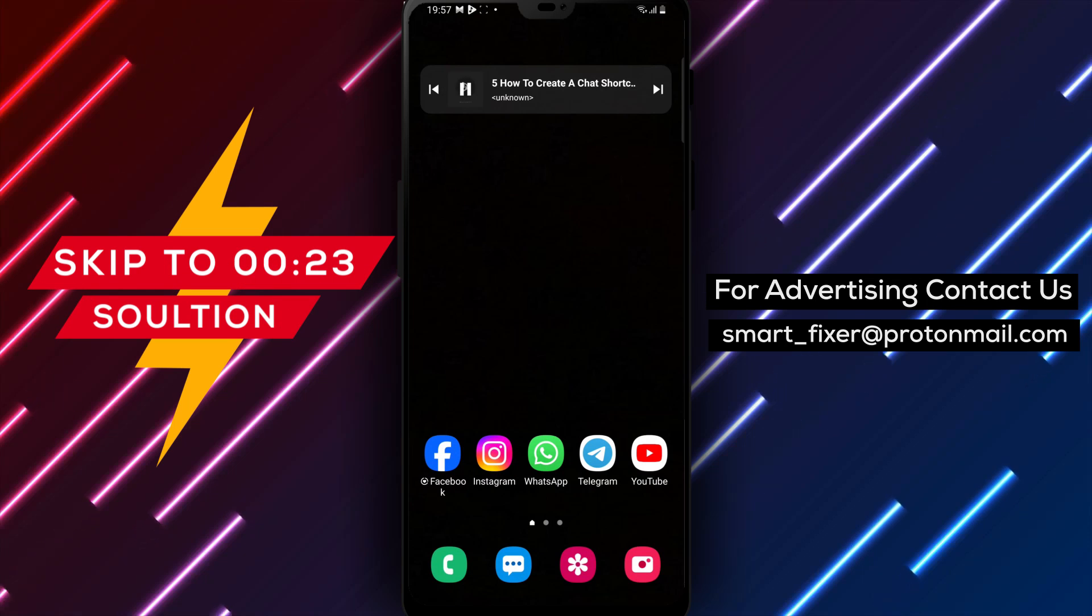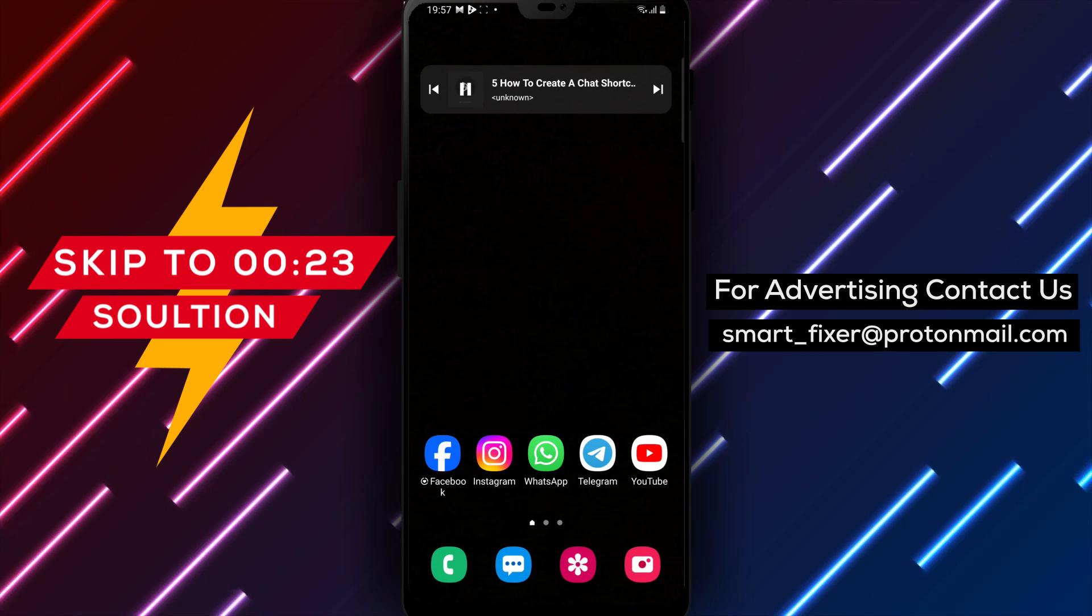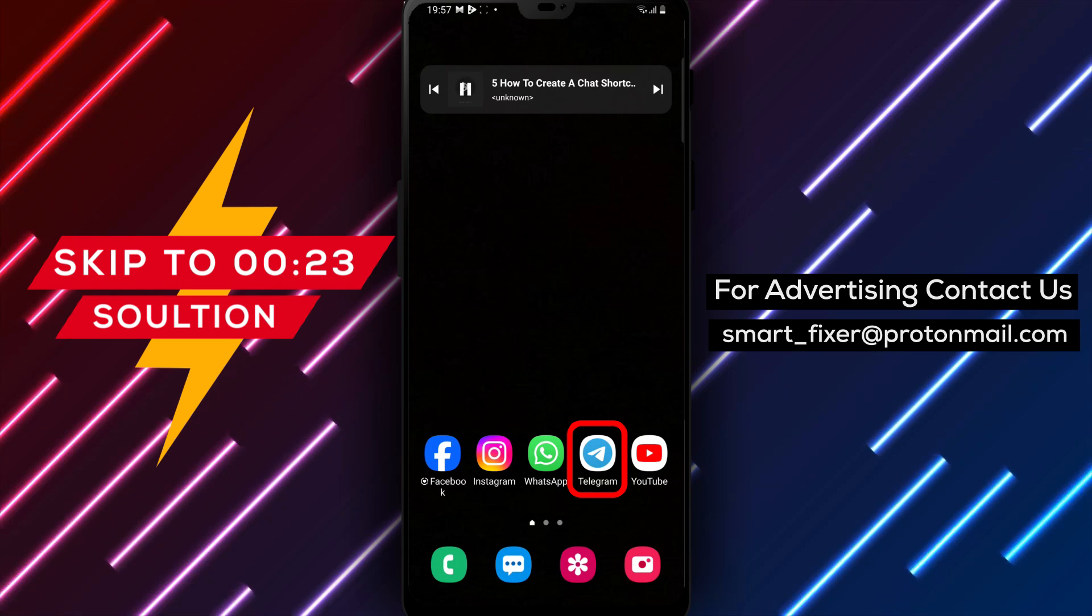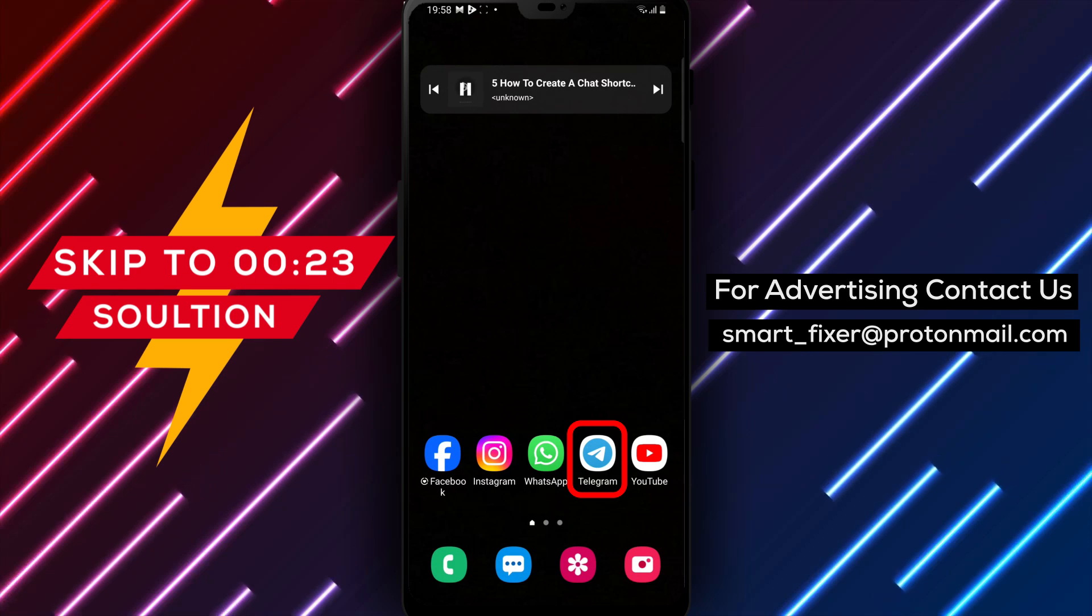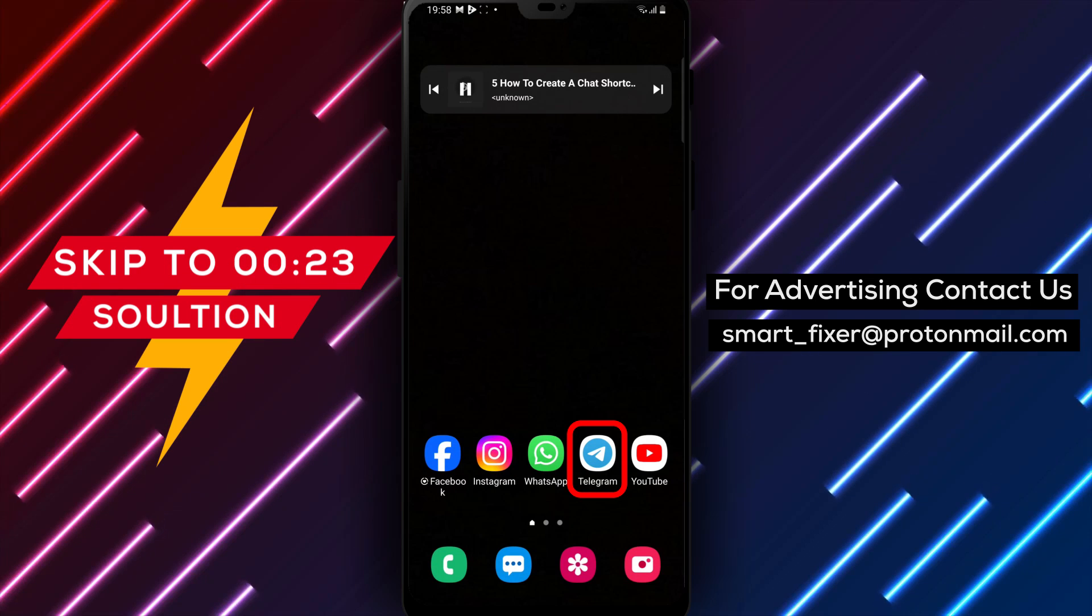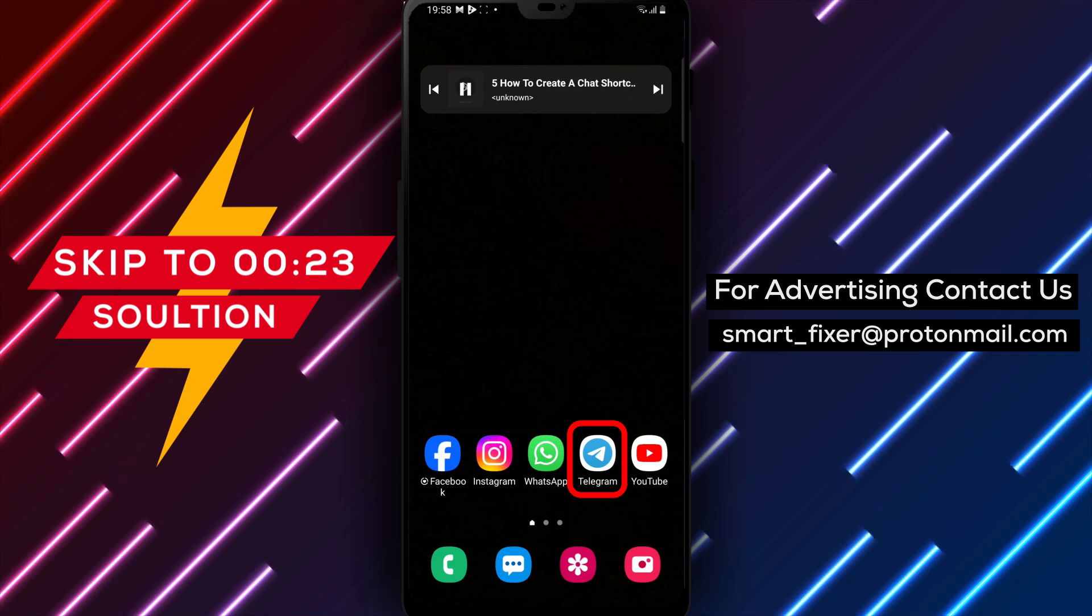Welcome back to our channel. In today's video, we'll guide you through the process of creating a chat shortcut in Telegram.